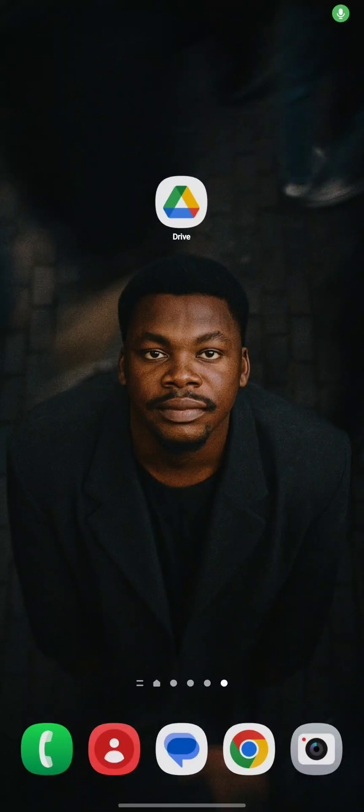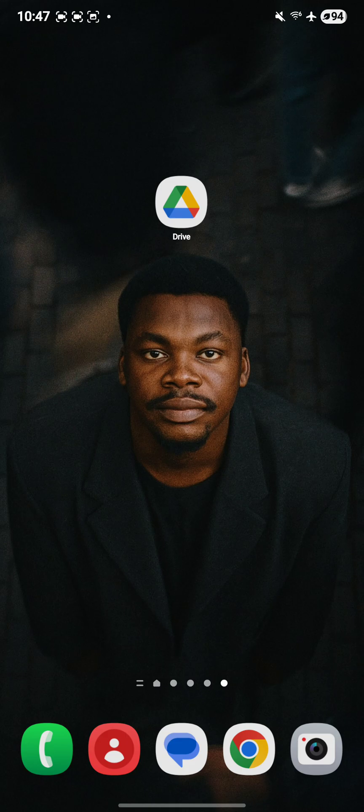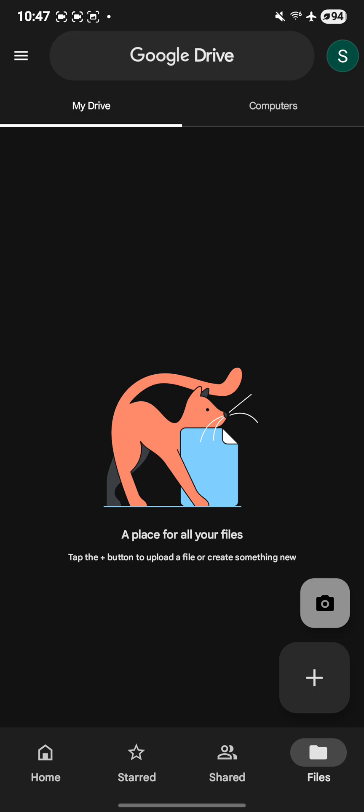Here is how to upload any file to Google Drive and copy the link. Open Google Drive and once you're in your drive, click on the plus icon at the bottom right side of your phone.